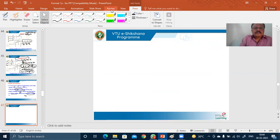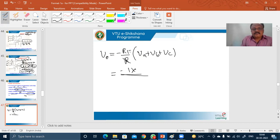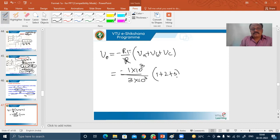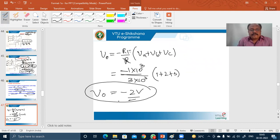Using the expression derived earlier: V_0 equals minus R_F/R times (V_A plus V_B plus V_C). Substituting R_F = 1 kΩ, R = 3 kΩ, and inputs 1 V + 2 V + 3 V, we simplify to get the output equal to minus 2 volts. This simple example clearly demonstrates the summing operation performed by the inverting configuration circuit.